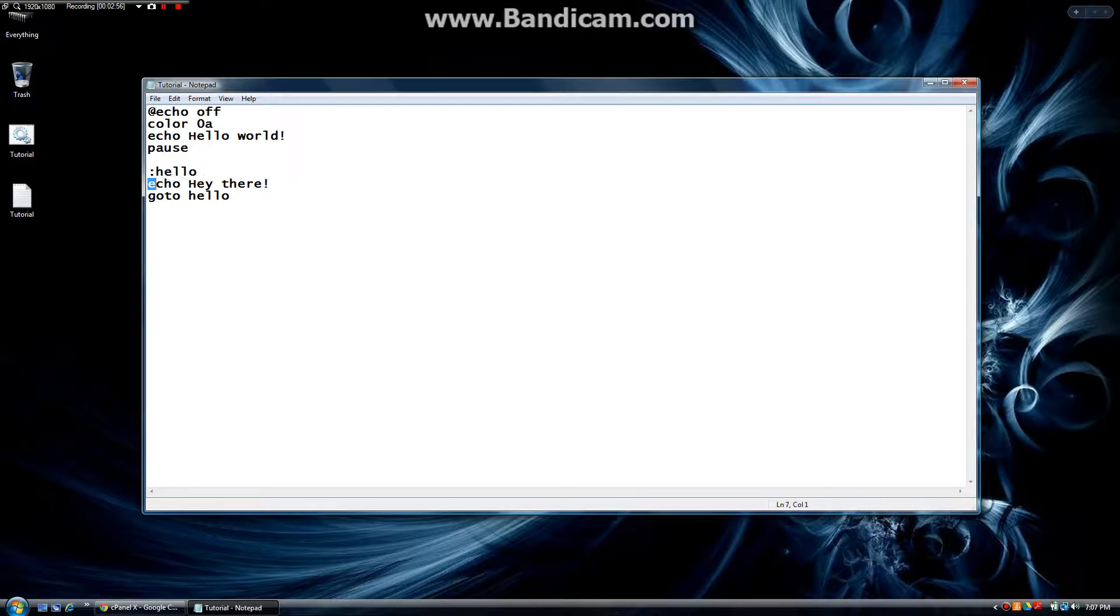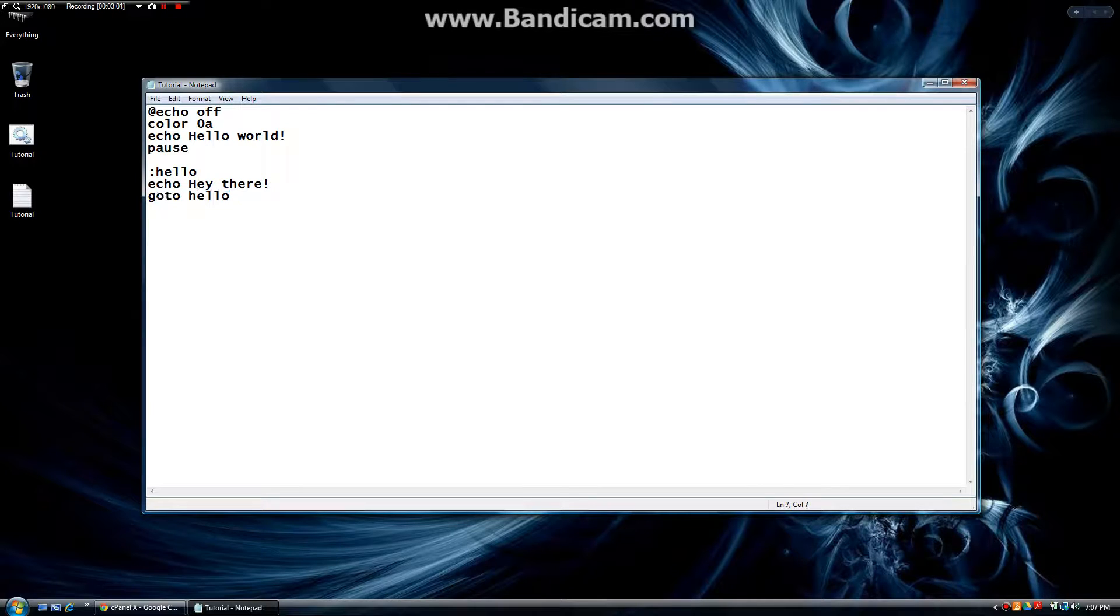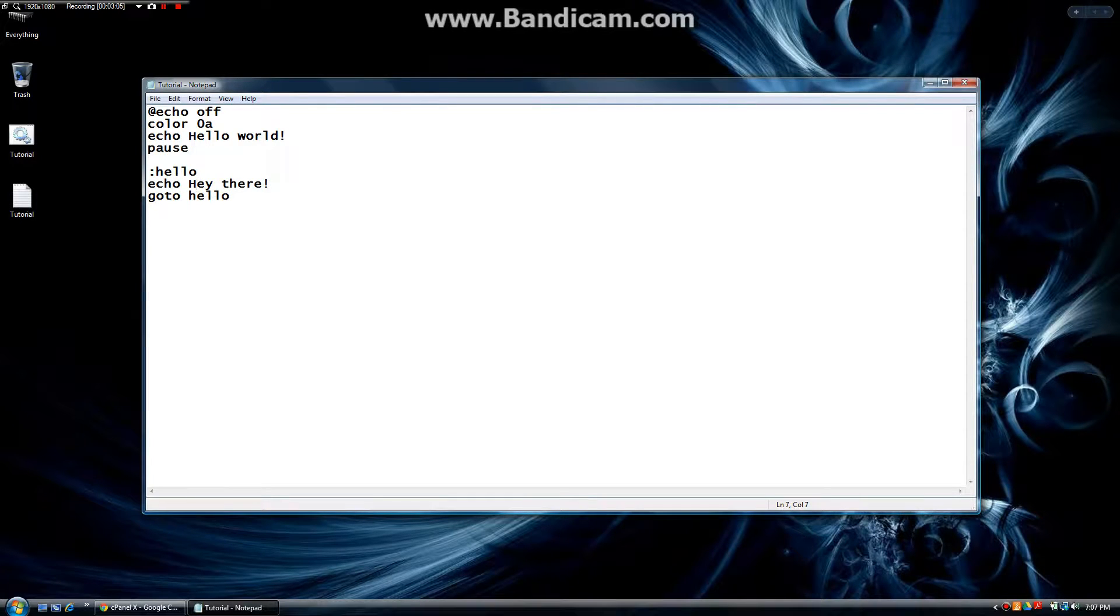It's going to do the echo hey there command and then go back to hello. So it's going to keep running this command until we hit X. Let's try that out.